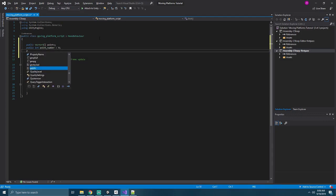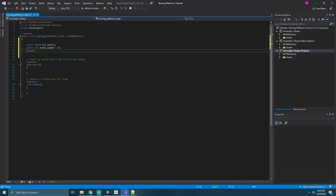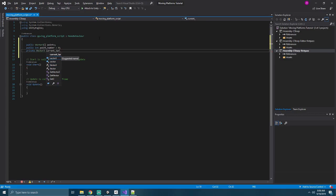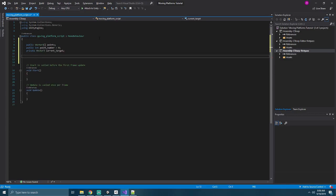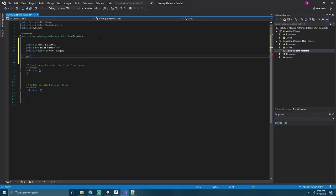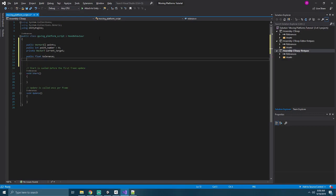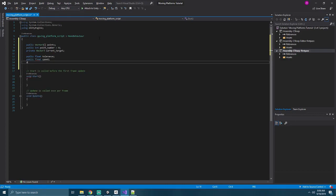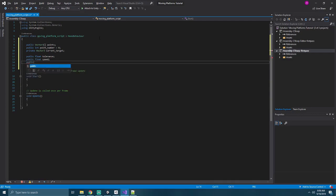Next, we'll create a private Vector3, and that will be our current target. Next, we'll create a few floats to help make things easier. So our first one will be called Tolerance. The second one will be Speed. And our third will be Delay Time.